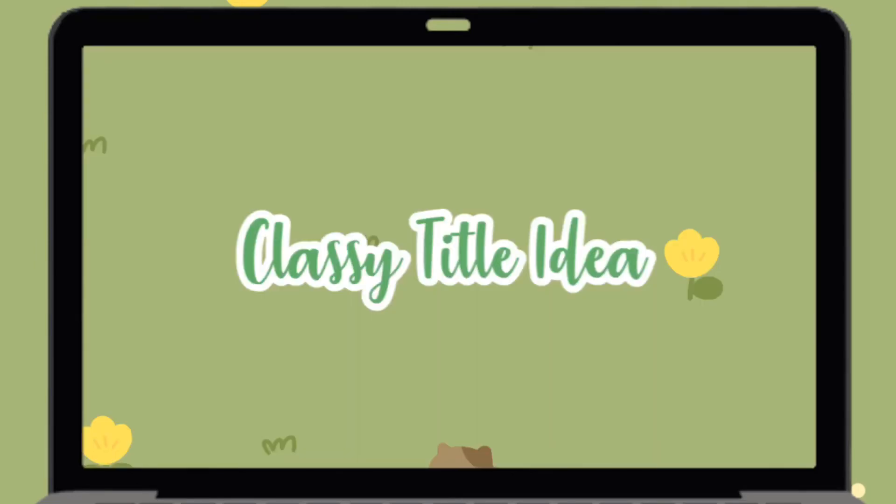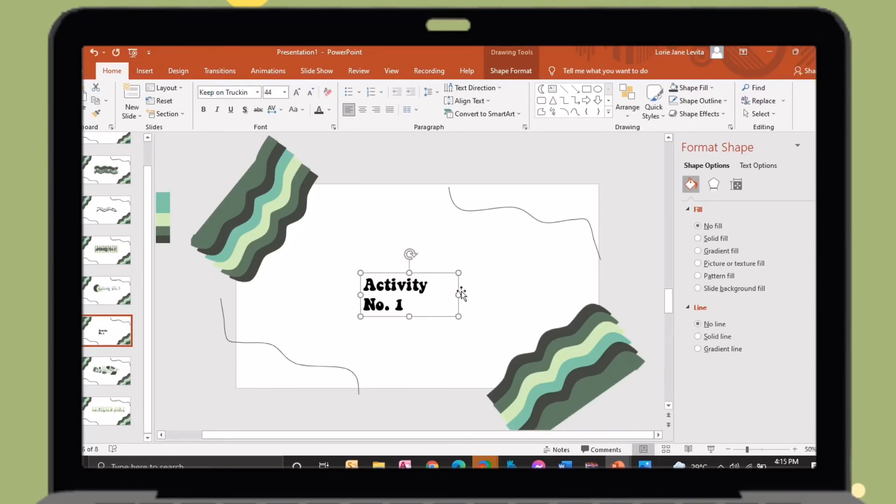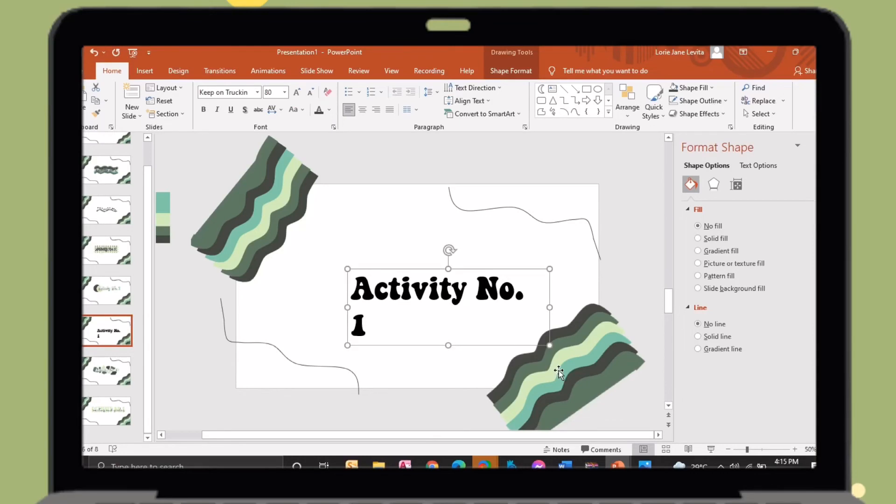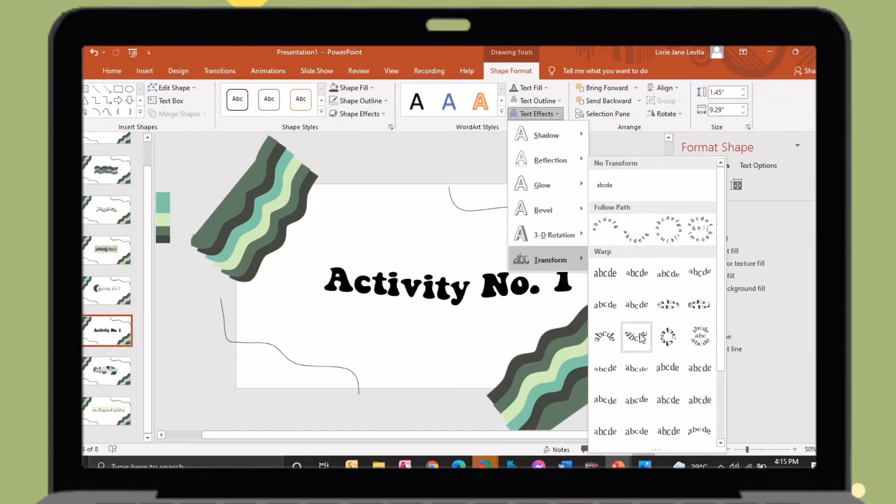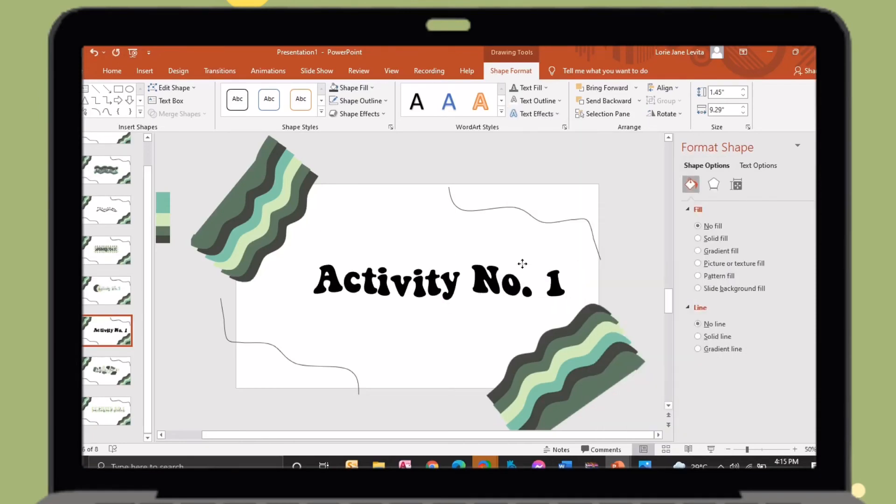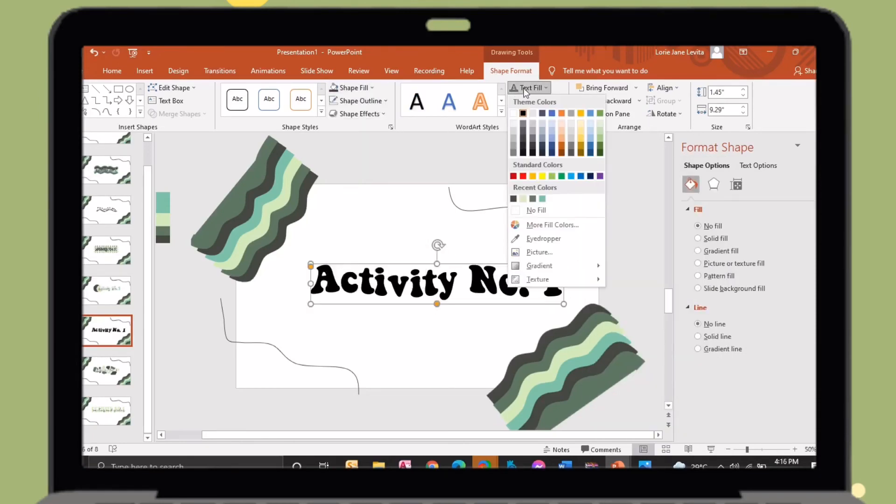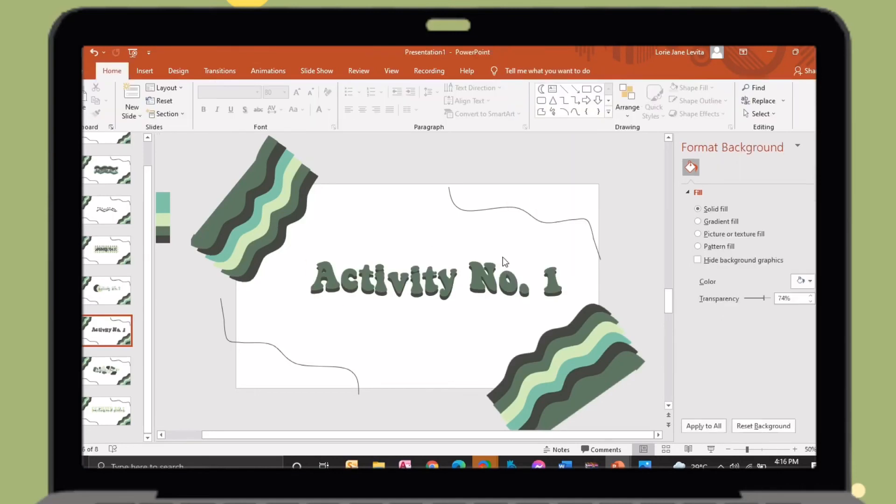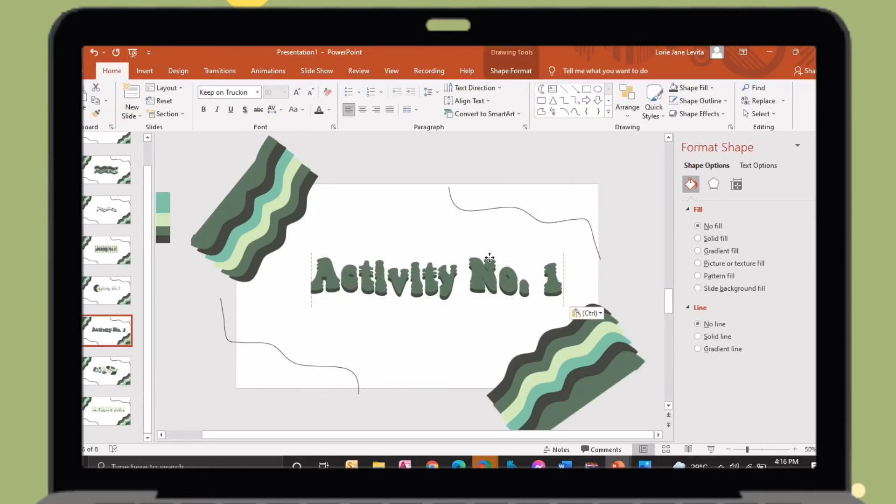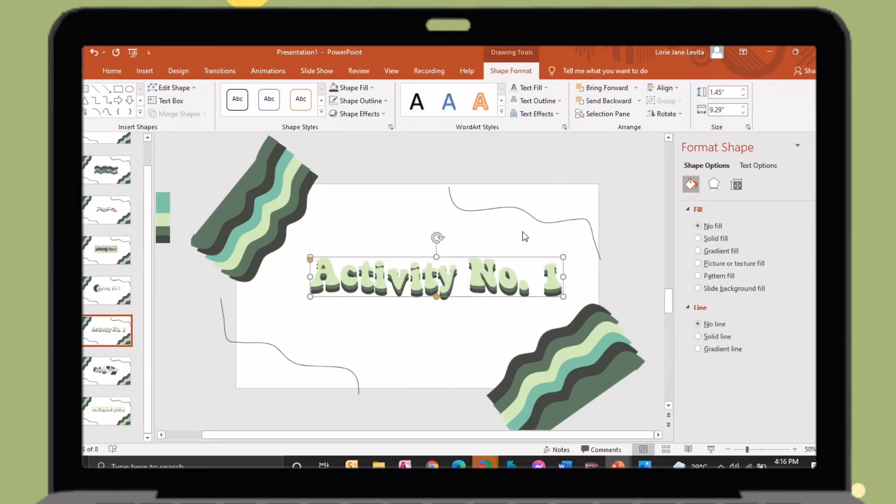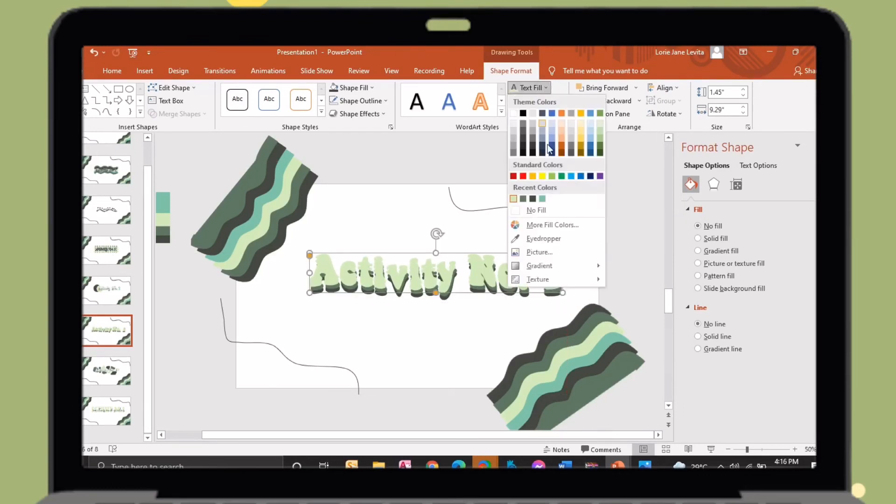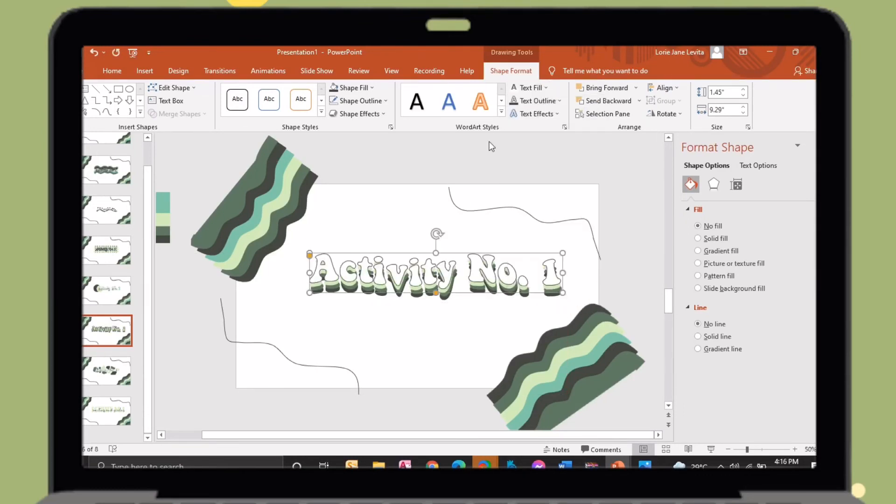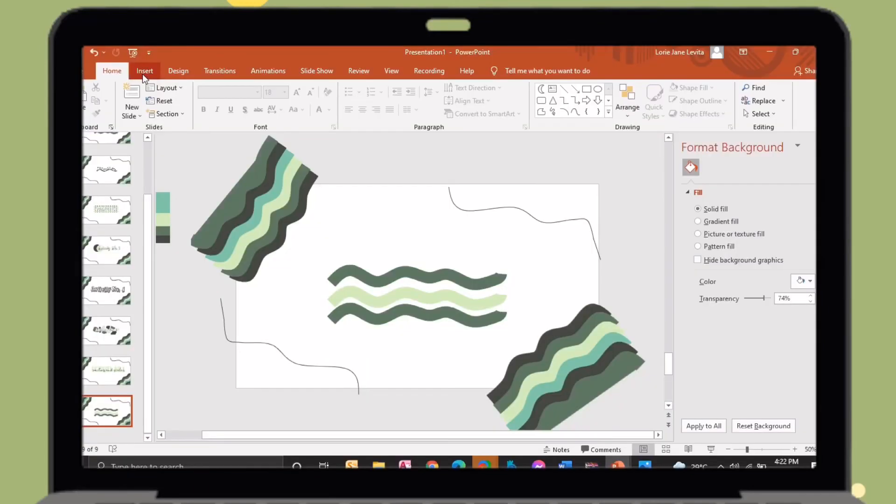So let's proceed to our next title idea. Just insert a text box. I will use a Keep on Tracking font. On the text effects, just change its transform. Just copy and paste it, then change its color. Just insert an outline on the front text box.